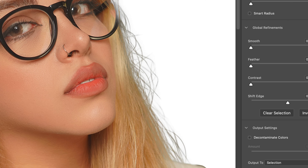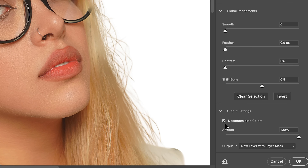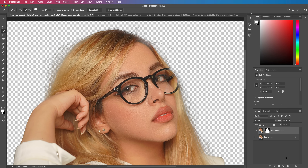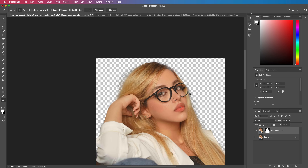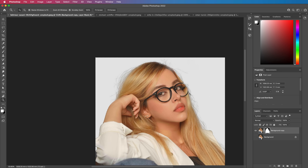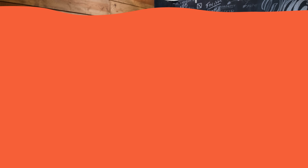The only problem is the color in the background of the hair is contaminated with the color of the background. So we can fix that by pressing Decontaminate Colors — it will decontaminate it — and you have a slider. Press OK and we have a new layer with the perfectly masked out person. You can spend a bit more time and it'll work even better.